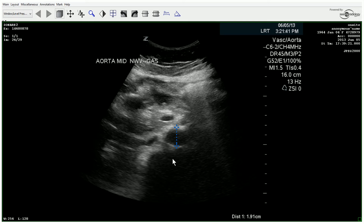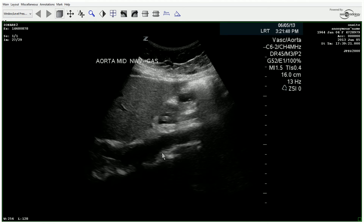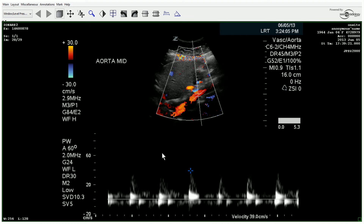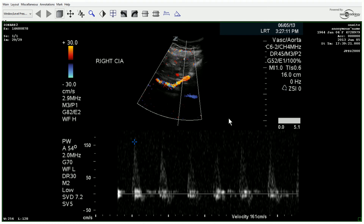The sonographer was able to obtain an image of the mid-aorta, showing there's no aneurysm at that level, and the flow through the aorta looks fairly normal. We also take a look at the right common iliac artery and show that it has a pretty normal waveform — sharp upstroke, rapid downstroke, and reversal of flow.